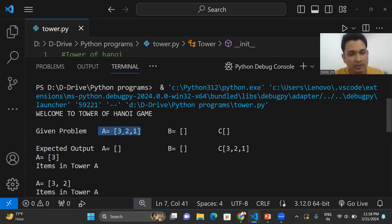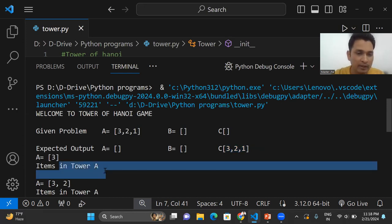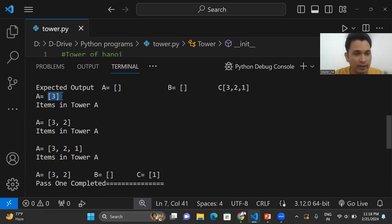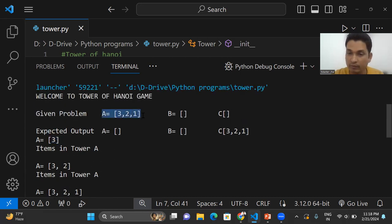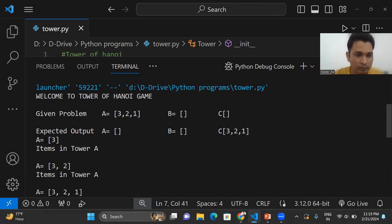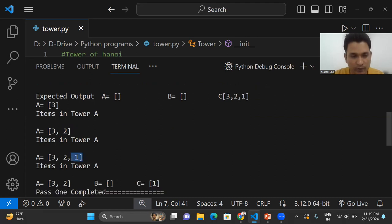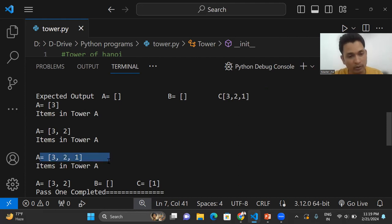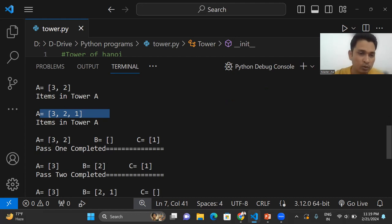The output shows pipe A, pipe B, and pipe C. The expected output is to move the entire plates from pipe A to pipe C — three two one as you can see. First we push element three into A, then we push two, then we push one. We represent the stack using a list data structure. We push three first, then two to the right of three, then one to the right of two. Initialization is completed successfully.